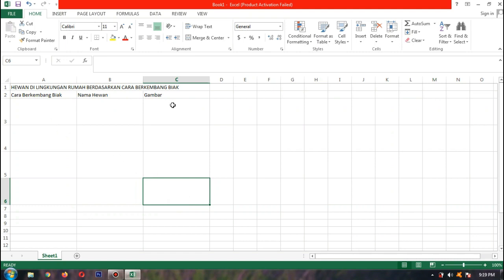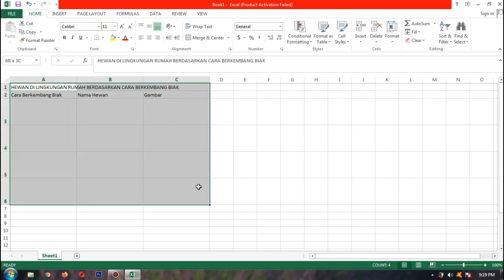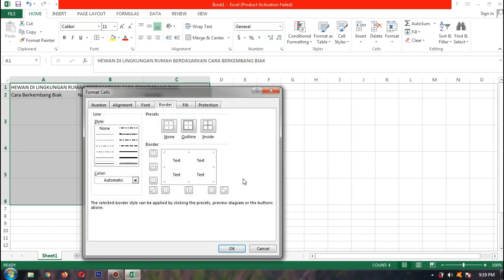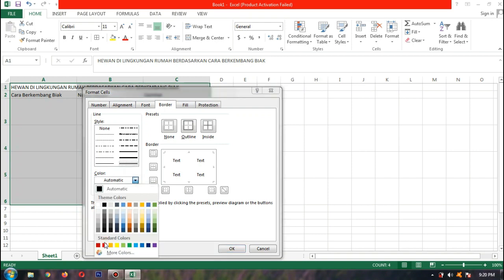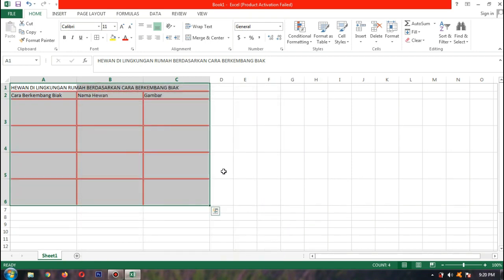Garis tabelnya belum ada. Kita blok mulai dari atas sampai baris 6. Lalu kita pilih tombol Border, klik More Borders. Kita pilih garis dua pada Style. Lalu warnanya, Color, kita pilih warna merah. Kita klik di Border supaya nanti warnanya merah. Kalau sudah siap, lalu OK.